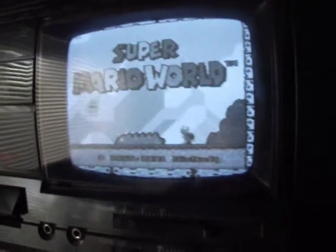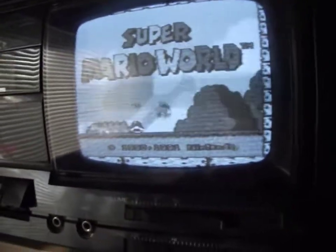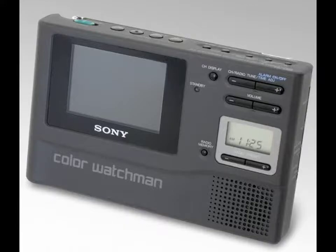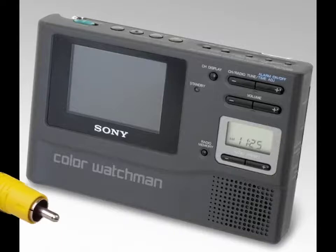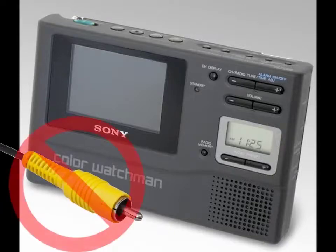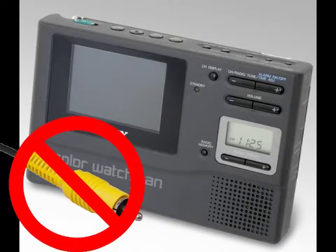I'm talking about either a handheld TV or boombox radio and TV combo like I have, which does not have a video input. How can you display video on the screen?